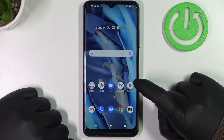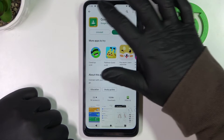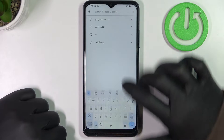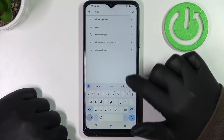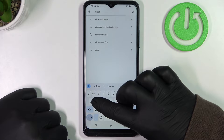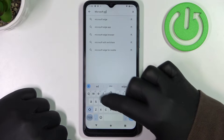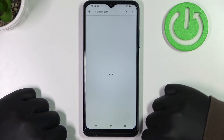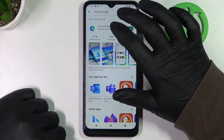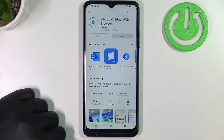To begin we'll need to open our Google Play Store. Here try to find Microsoft Edge. Select this app and install it.